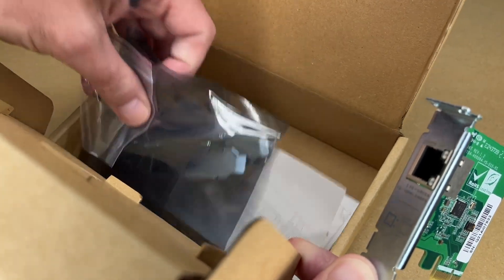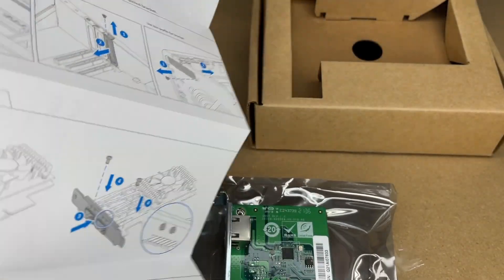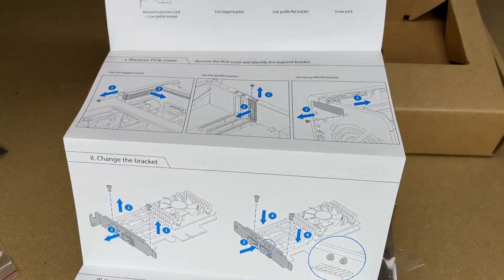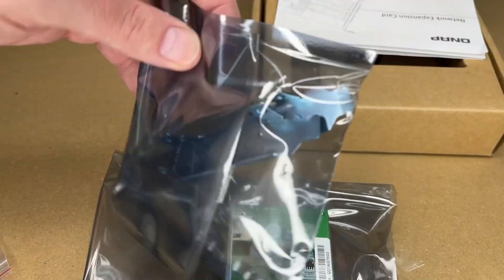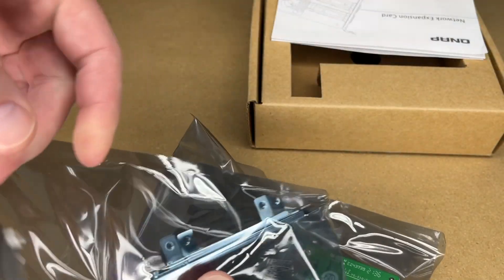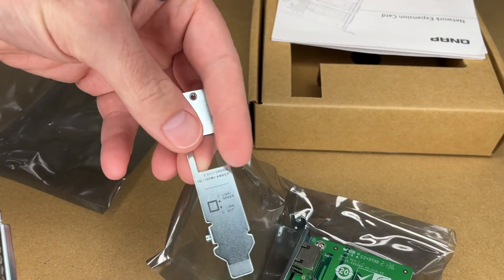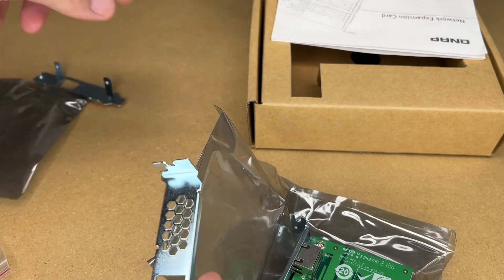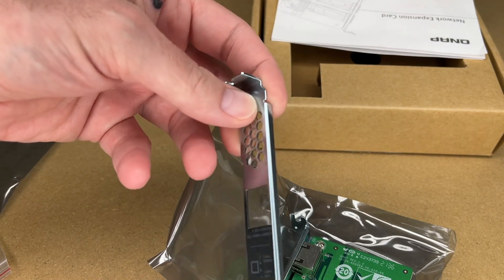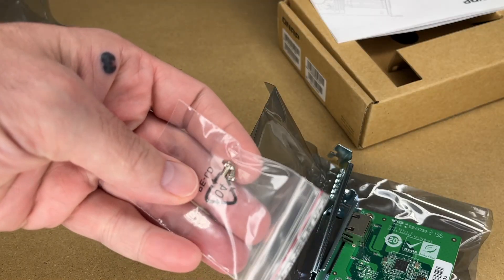Going down here below, we have this manual that talks about how to install it. And then we have the full-height bracket. Let me pull that out. This is the adapter for the QNAP NAS. This is the one I'll be using in my PC. It also comes with a couple of screws.